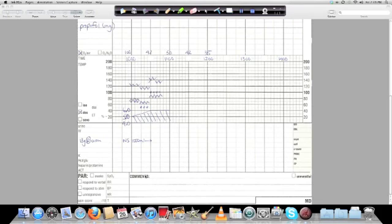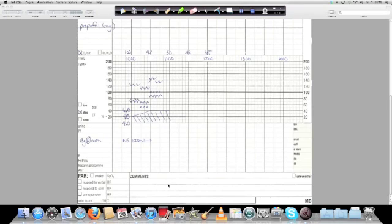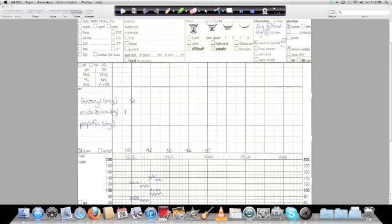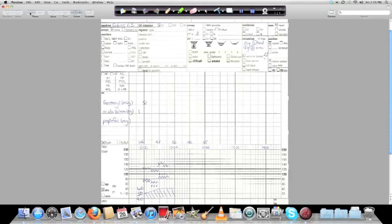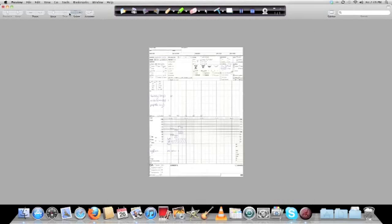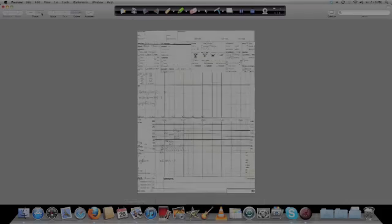So, for example, if this patient was particularly difficult to intubate, you might make a comment about that here and what you used to make sure that you were able to secure the airway. But, for the most part, that's the anesthetic record and a brief introduction to it. Thank you for listening.